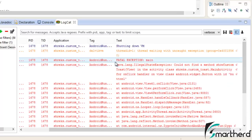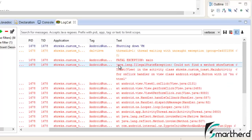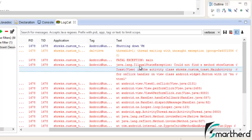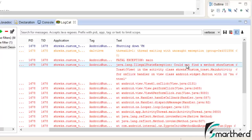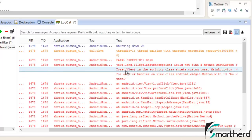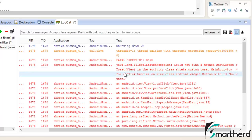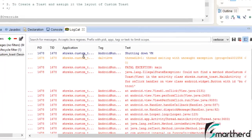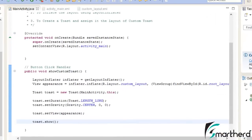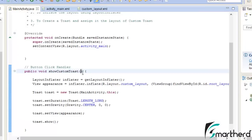Now our error starts from here. It is showing could not find a method custom toast view. Now guys, I have done a mistake here. If you can see show custom toast, I have left out the parameter.